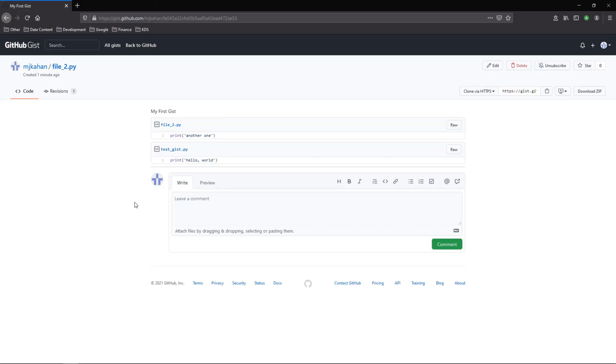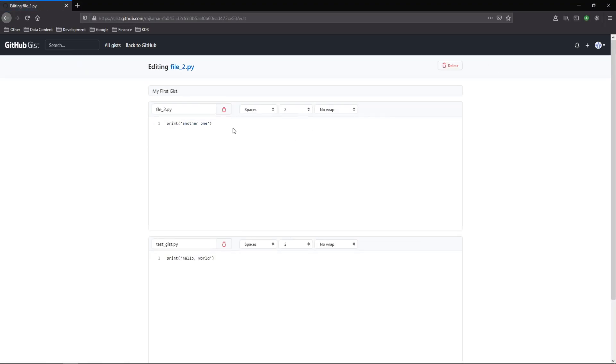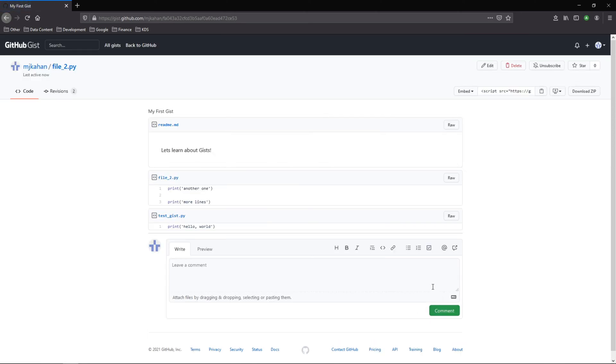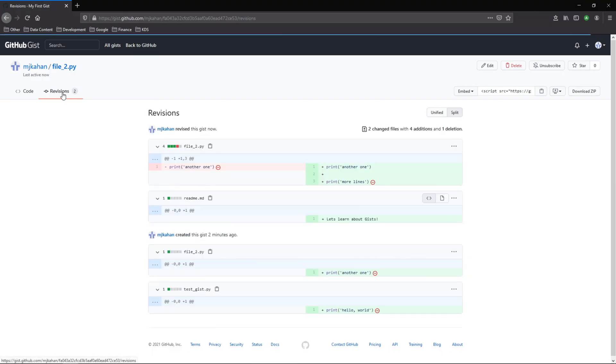Now let's say you wanted to edit it. What you can do is very simply go to edit and do whatever you want. Let's say more lines. Maybe we want to add another file and update. Here it is. And over here on revisions we can see the history of what happened.